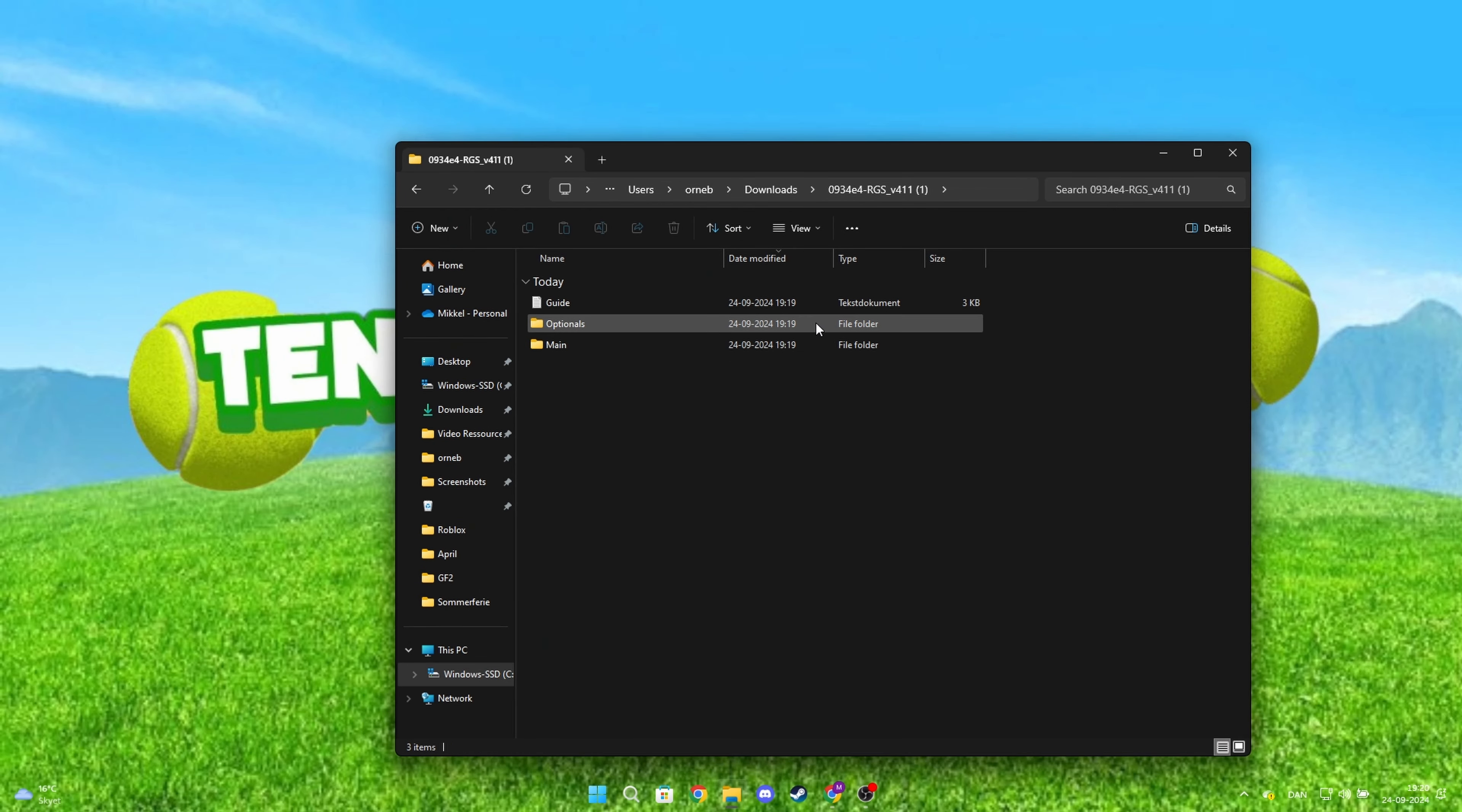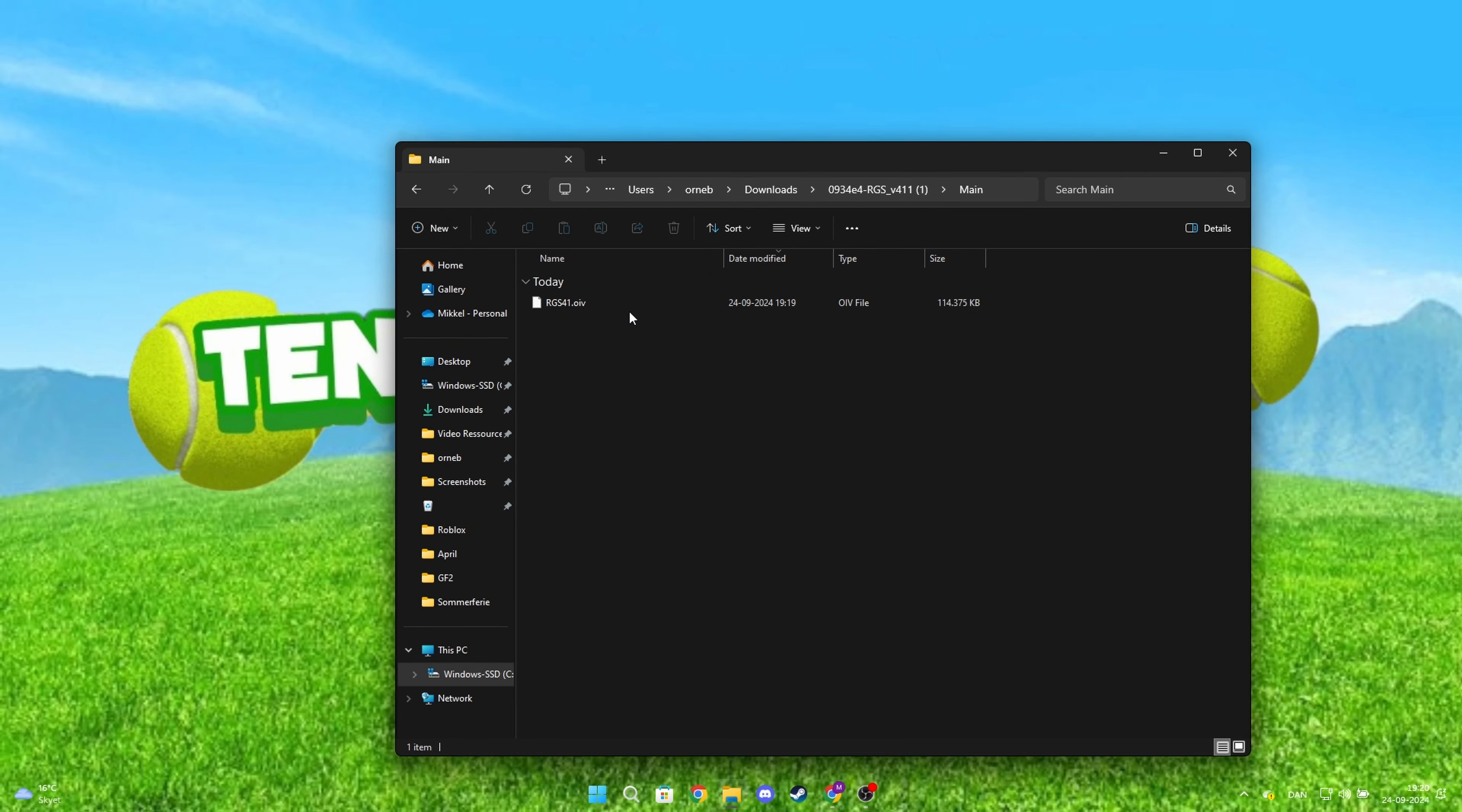When you've extracted the file, go into the main folder and drag this OIV file out to your desktop.